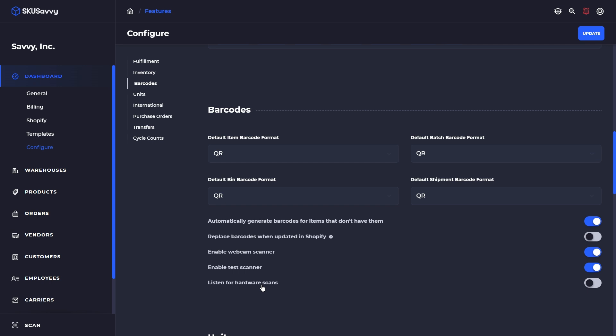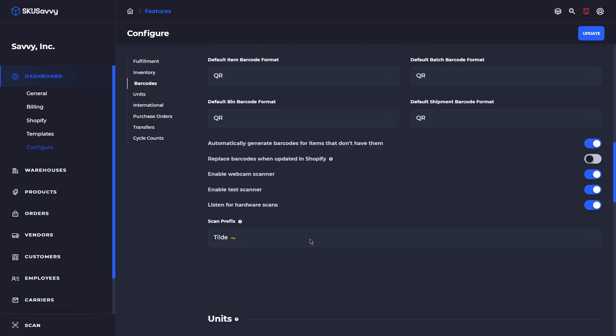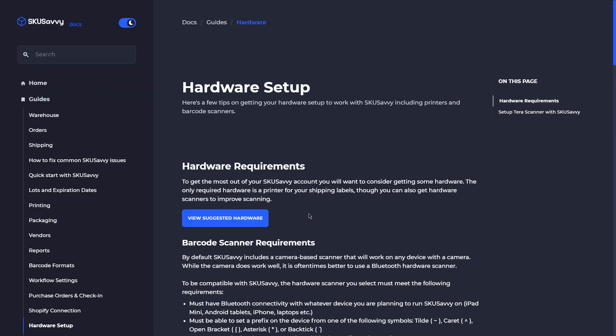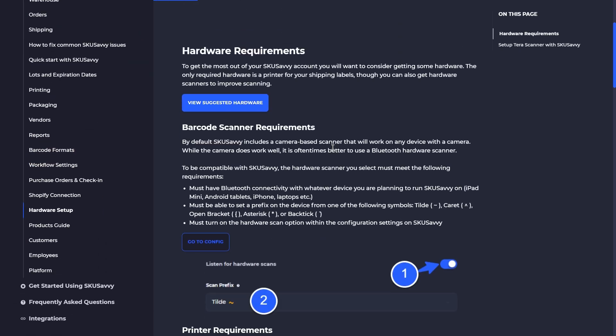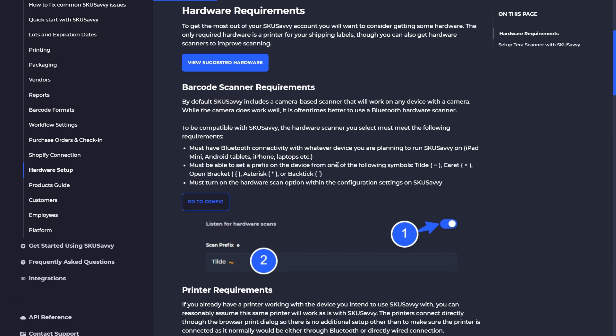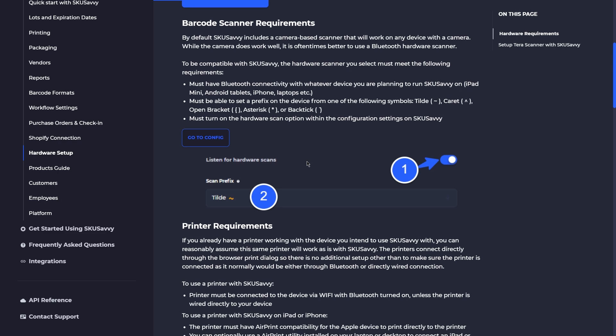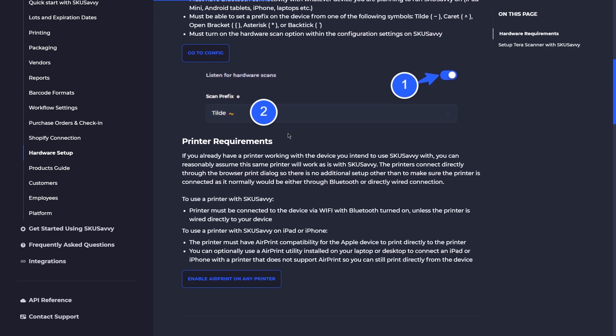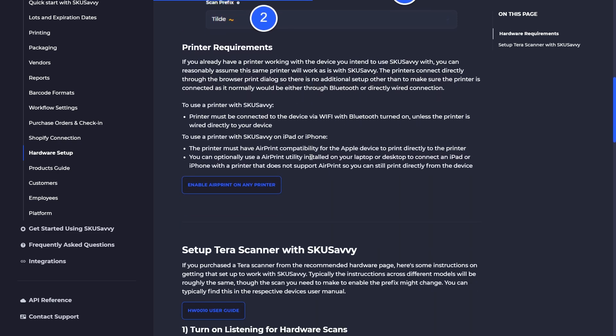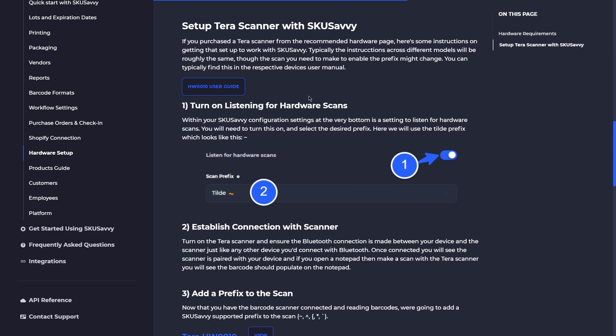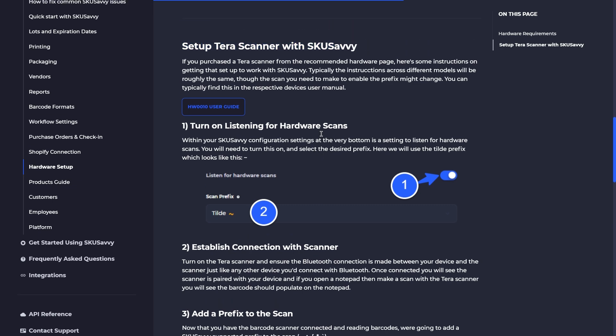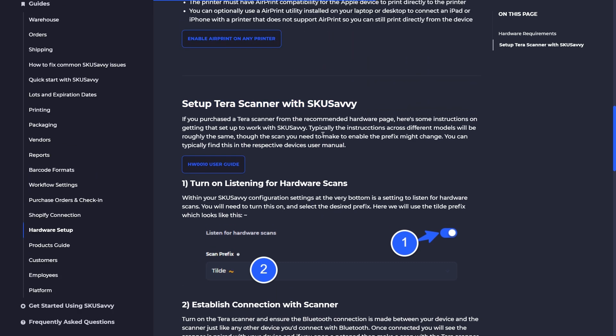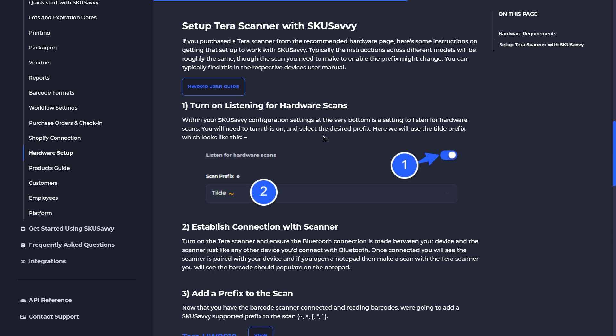And finally we have the ability to connect a hardware scanner which we're going to go through in more detail in a separate video. But for now turning this hardware scanner on and going over to the hardware setup guide, you can see that most any Bluetooth based barcode scanner will work that also accepts a prefix on the scan. Go through these instructions especially if you are using the Terra scanners which we do recommend they work well, but you can again use most scanners that have some type of Bluetooth connectivity with them.